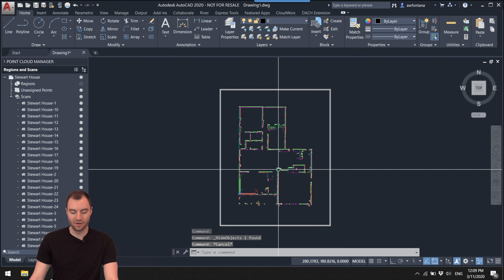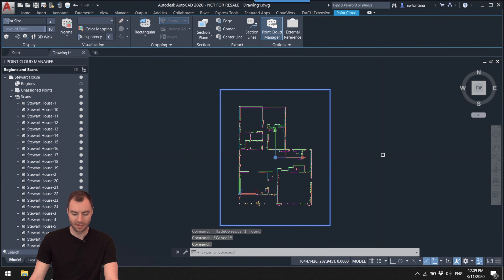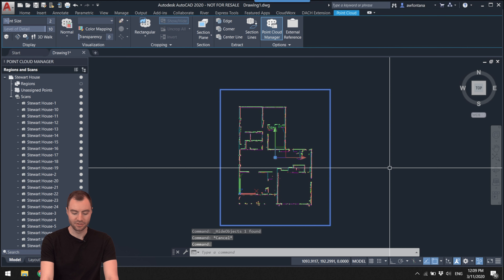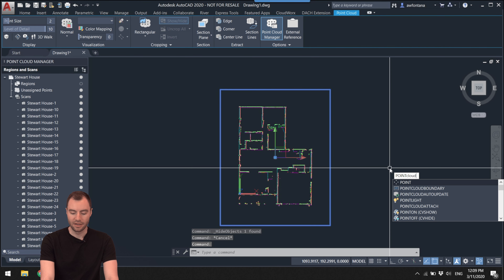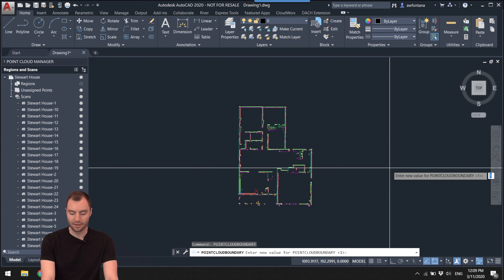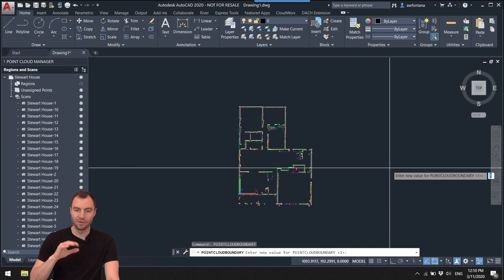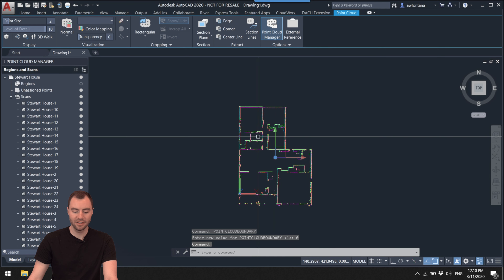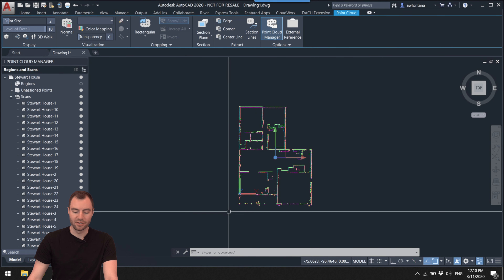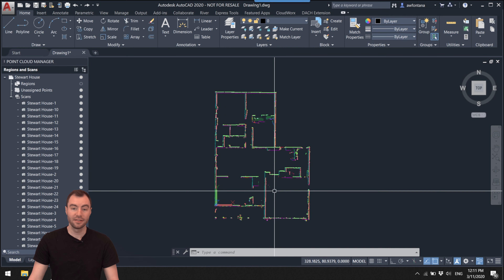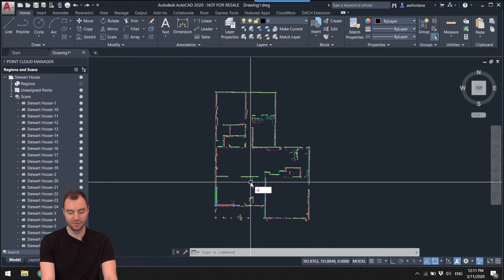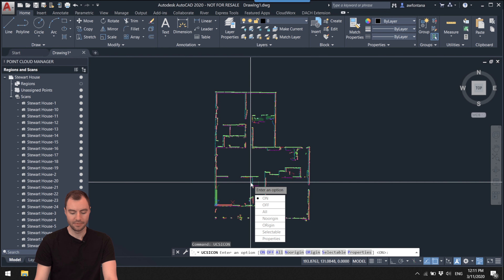When you hover over the point cloud, you can see the point cloud bounding box show up. You can't hide this without hiding the point cloud, but there is a toggle — type the command 'point cloud boundary.' Zero makes it never visible, one makes it visible only when selected, and two makes it visible all the time. I can still click and select the point cloud and go into the Point Cloud tab without seeing that annoying boundary. I also like to turn off the UCS icon using the UCS icon command.